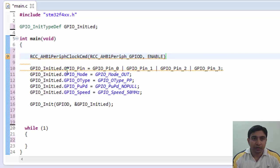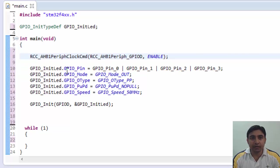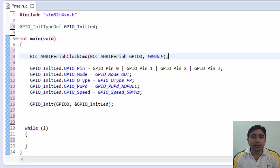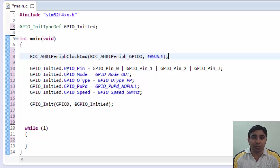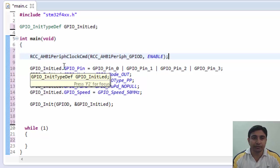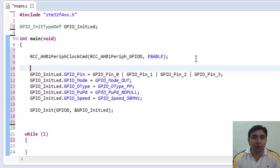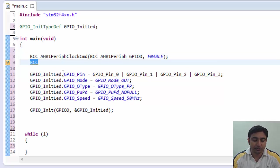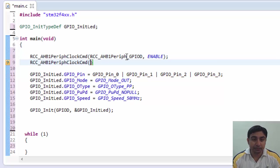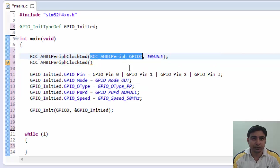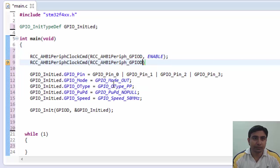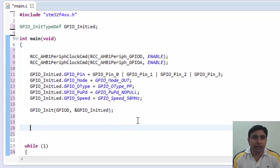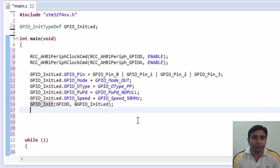I am not going through the steps in details here. If you don't understand these statements then please see my previous tutorials first. Now we need to initialize the PA1 pin on which the switch is connected. So let's do that. First enable the clock of port A. Now configure the PA1 pin.